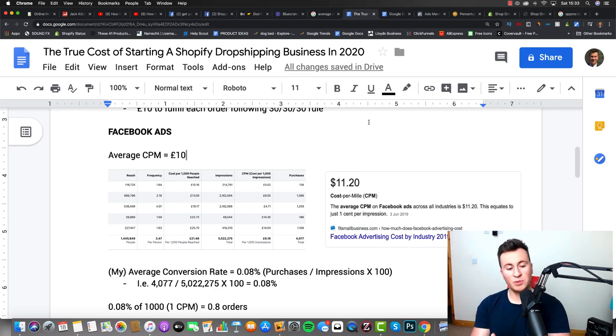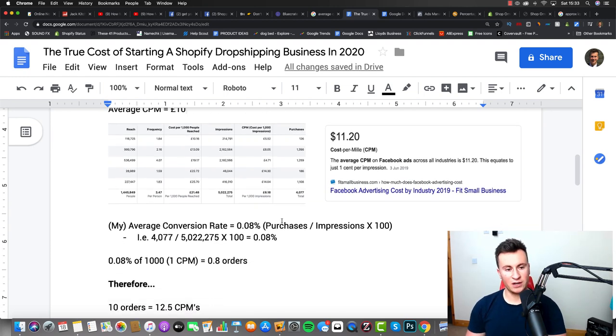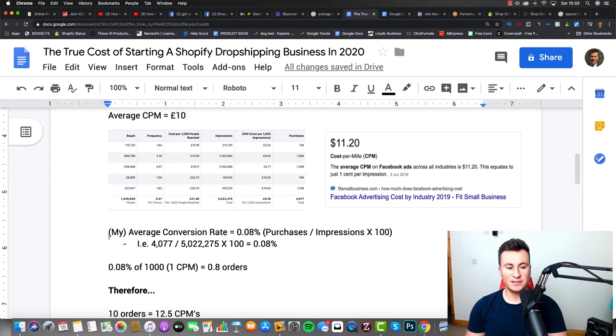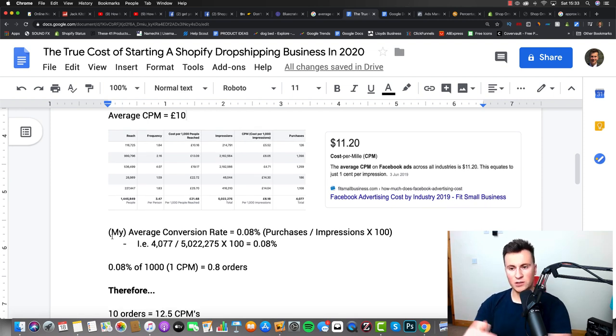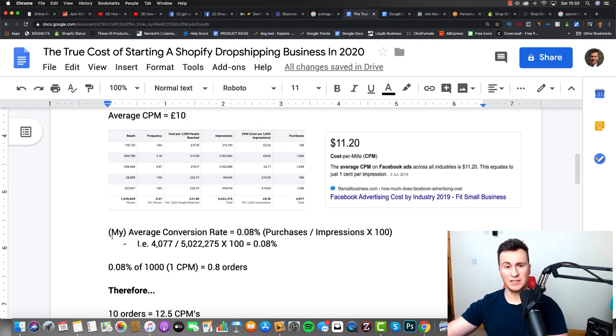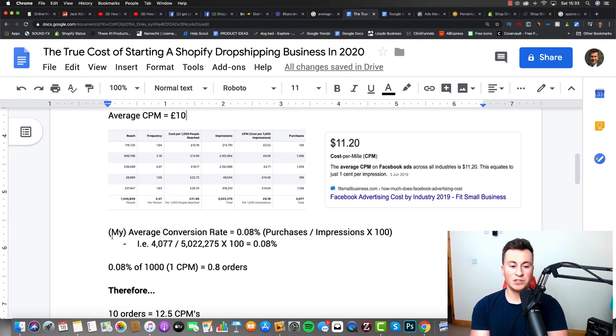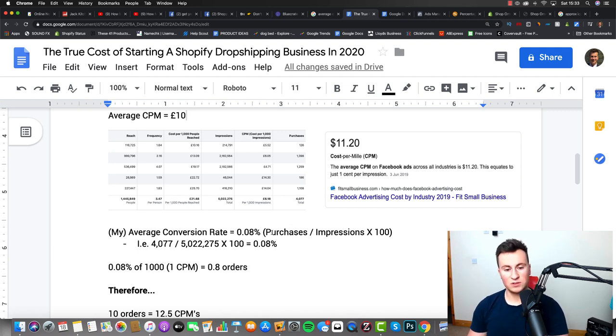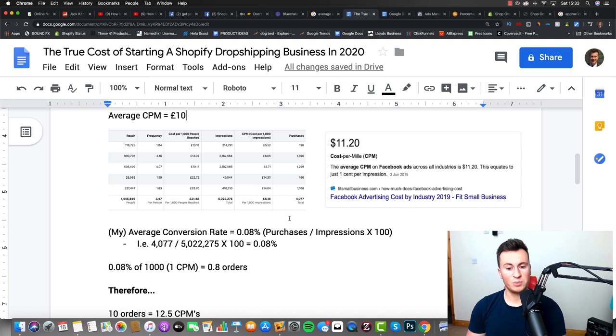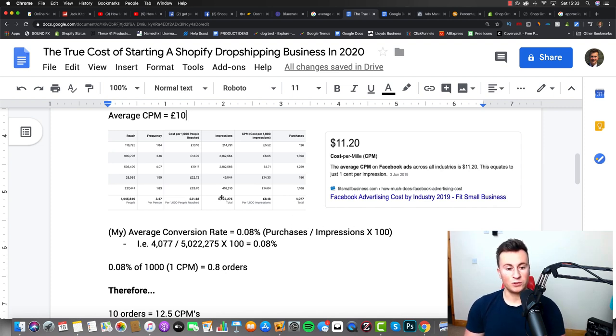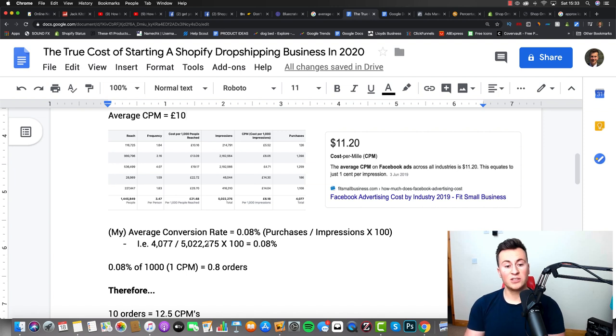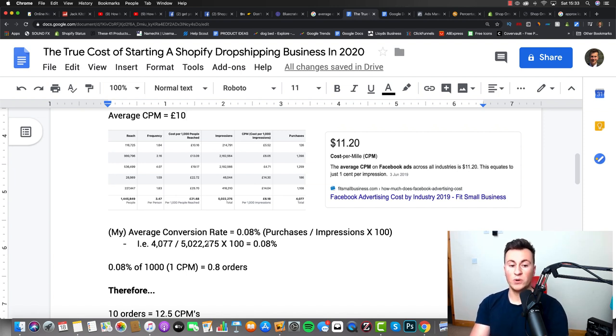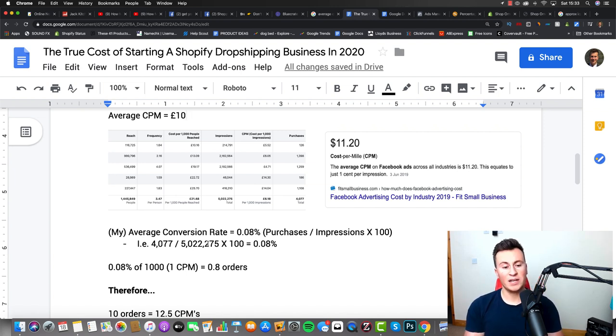The next number I had to work out was the average conversion rate. Now as it says there in brackets, this is my conversion rate—yours might be different. So my average conversion rate for this ad account was 0.08%, and the way I worked this out was essentially the amount of purchases, so 4,077 purchases, divided by the impressions, which was just over 5 million, times that by 100, and you get a 0.08% conversion rate.